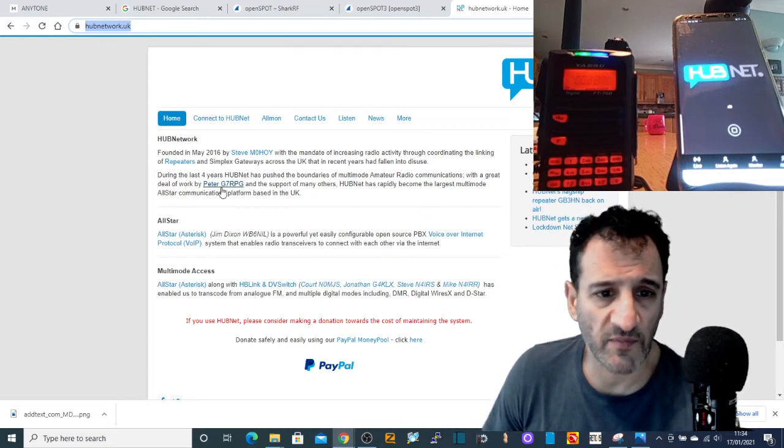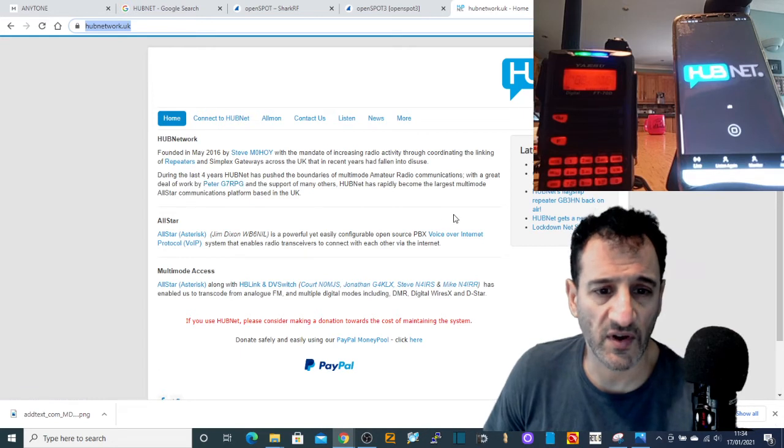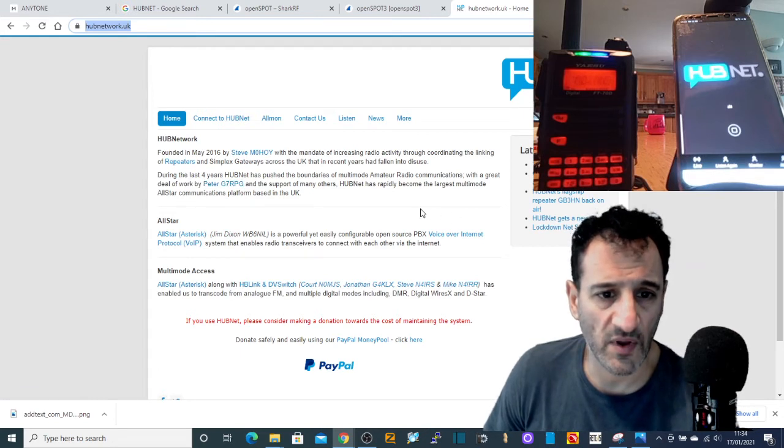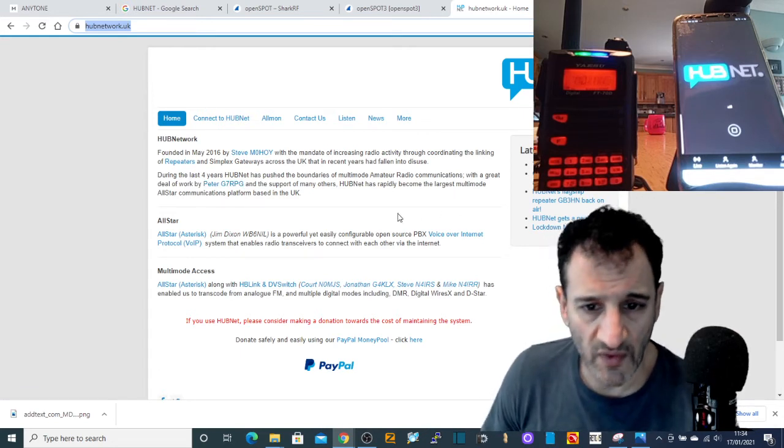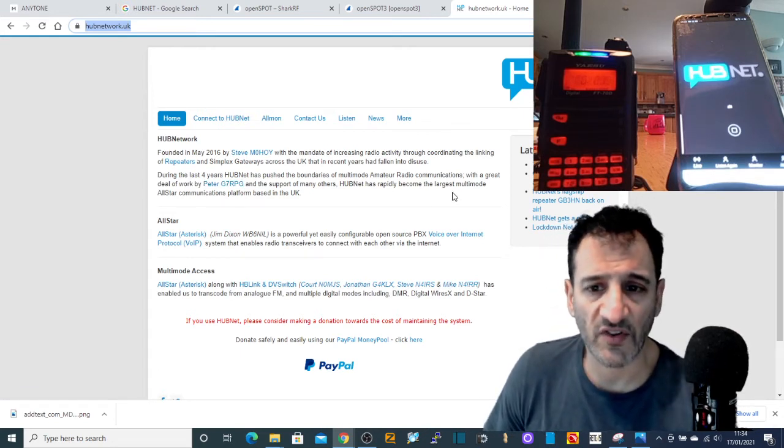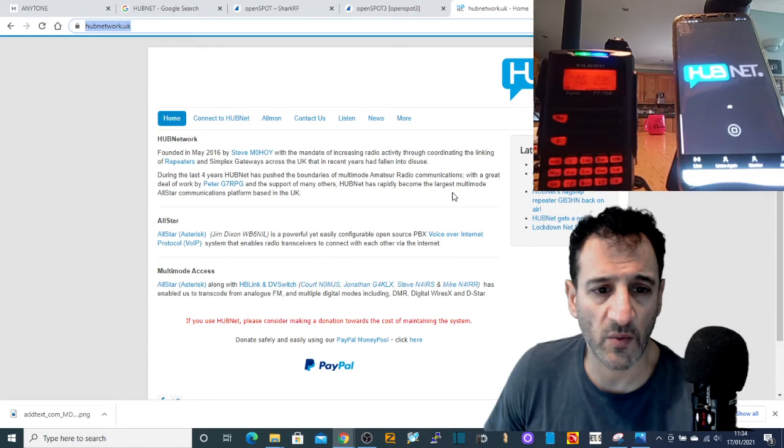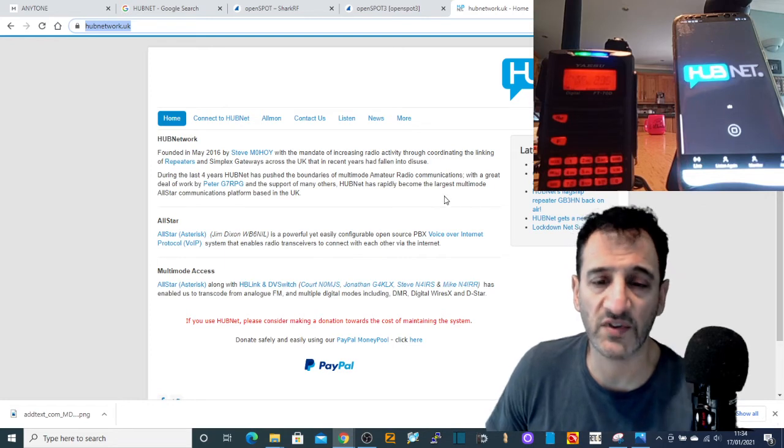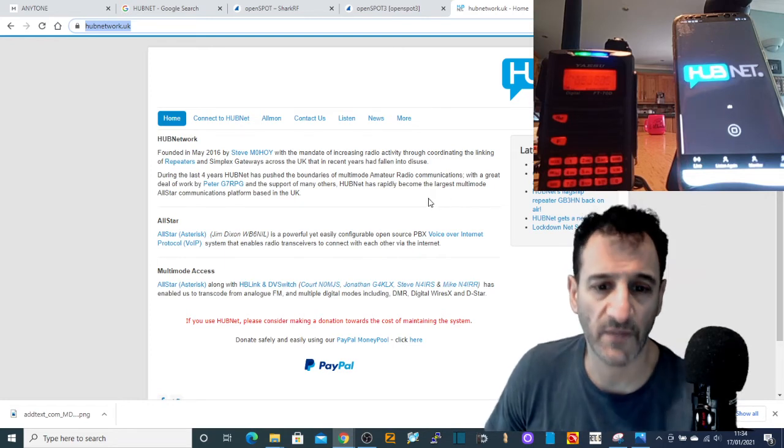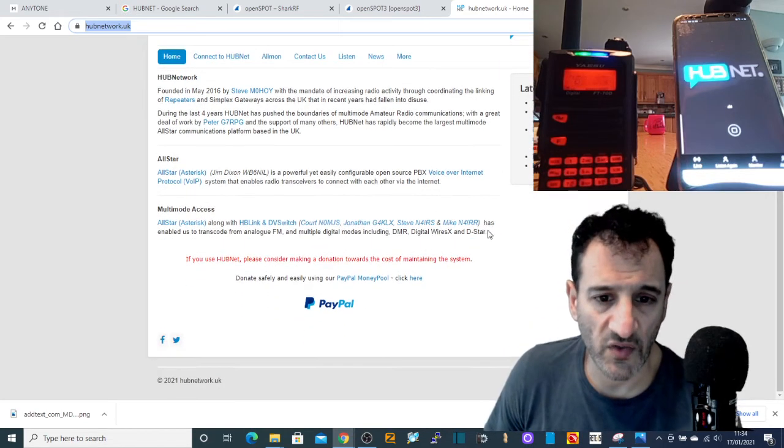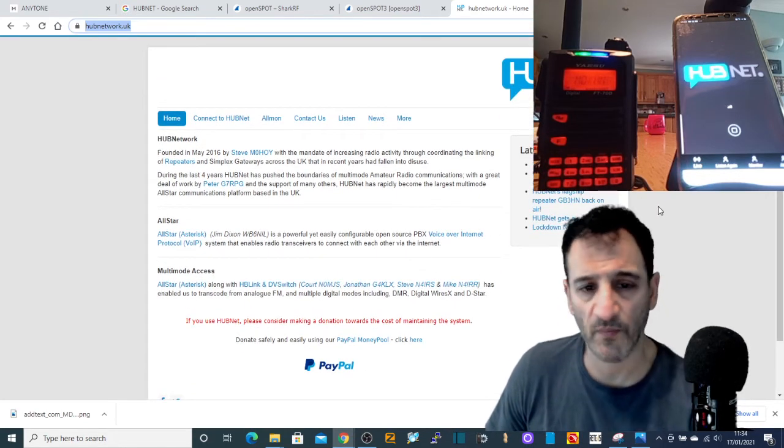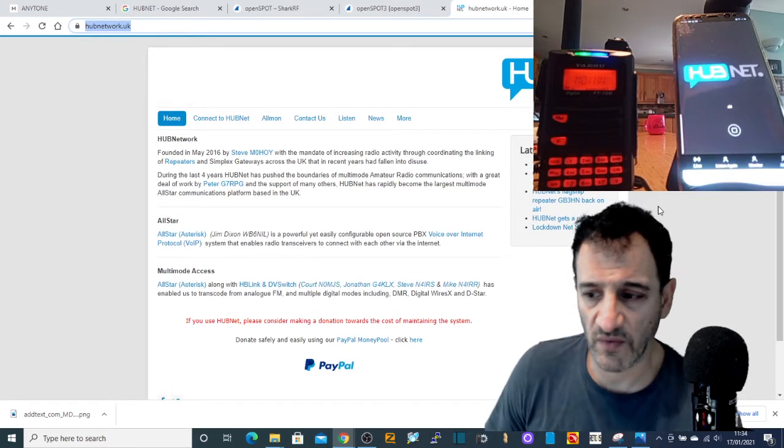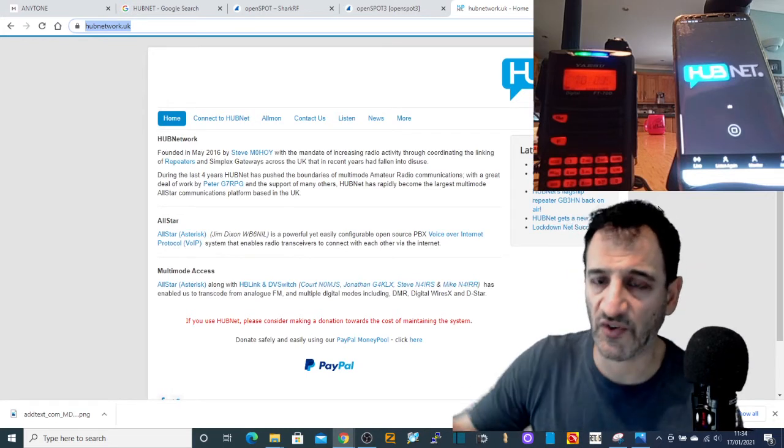And then you've got a mention here of Peter G7RPG. I know there's a large group that helps out that are involved in this whole thing, and I know they make nodes for people.